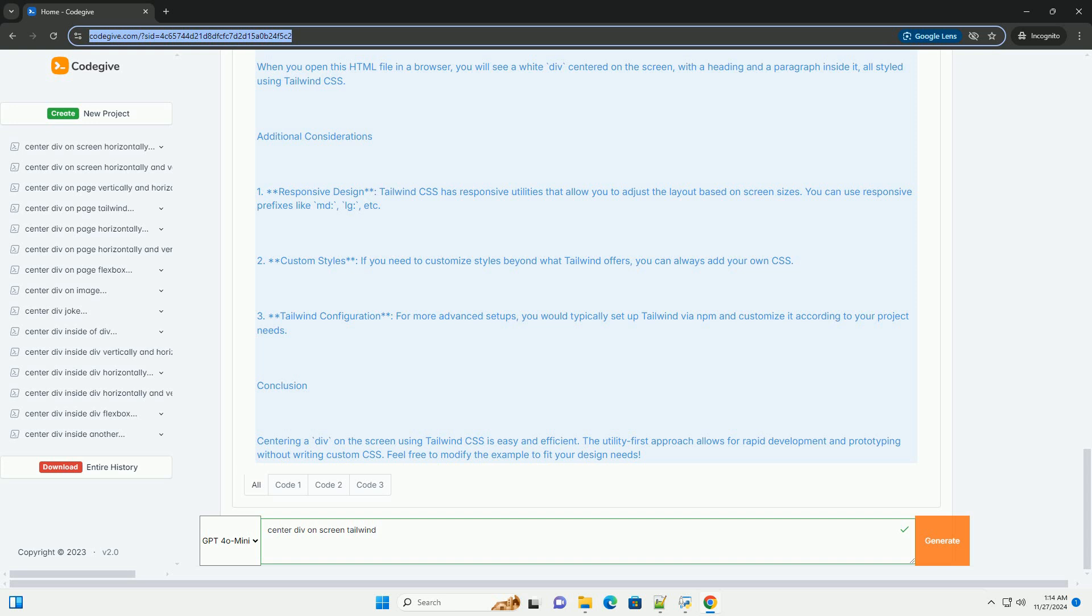Two, Custom Styles - If you need to customize styles beyond what Tailwind offers, you can always add your own CSS. Three, Tailwind Configuration - For more advanced setups, you would typically set up Tailwind via NPM and customize it according to your project needs.